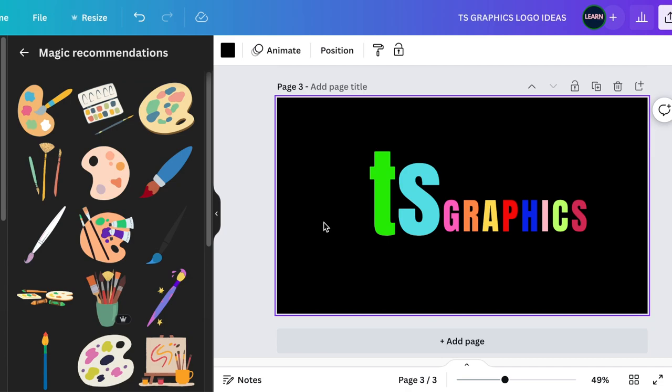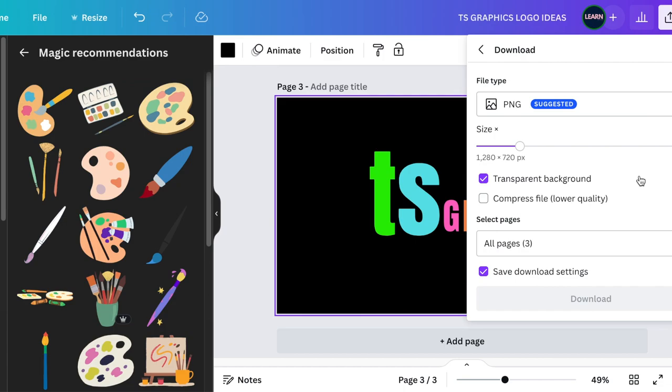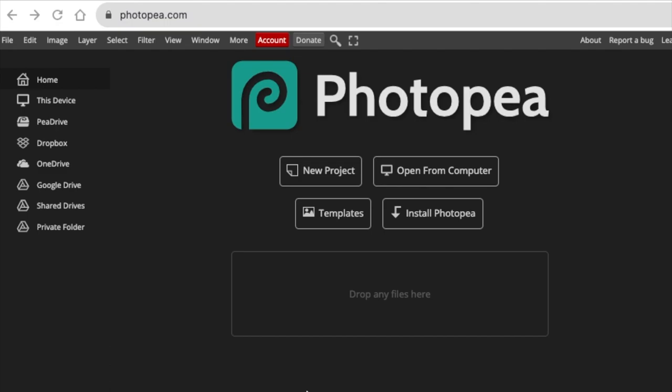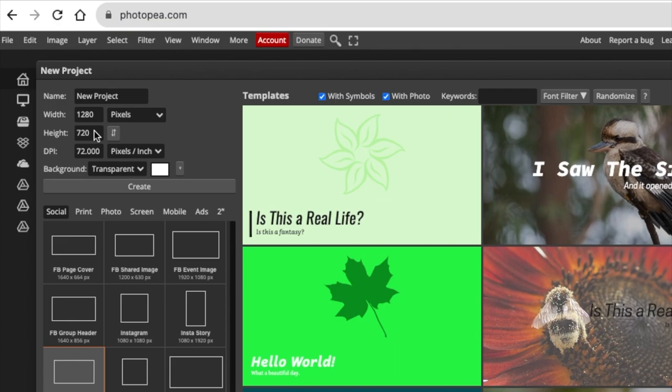Next, color the letters individually with different colors — highlight each letter and give it a different color. Once done, go to Share and download the design as a PNG with a transparent background for page three. Then log into Photopea.com and open a new project, setting your width, height, and transparent background.